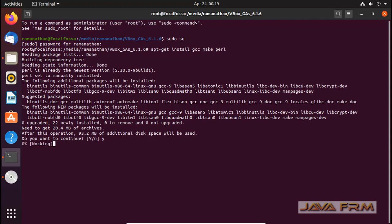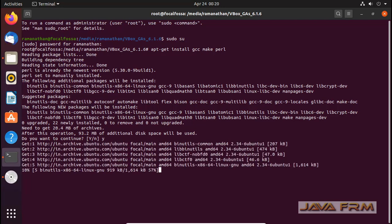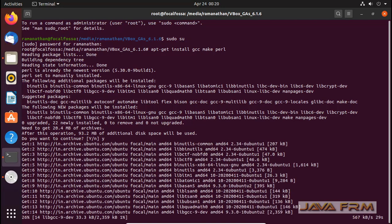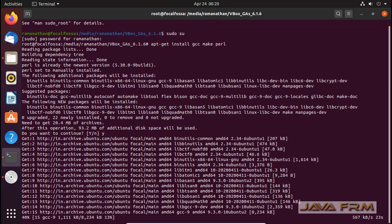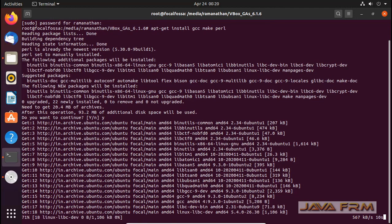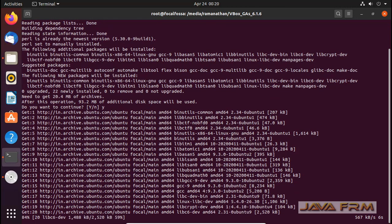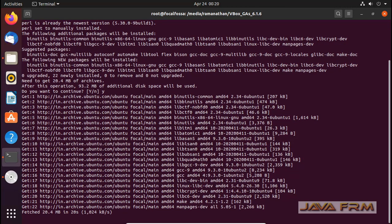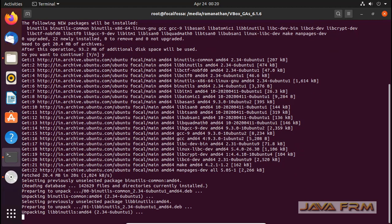Make sure that you are connected to the internet, because we are going to install the dependencies for VirtualBox Guest Editions software. This is the command. This will download all the dependency files required by VirtualBox Guest Editions software. This will take some time depending upon your internet connection, and all the dependencies will be downloaded and installed.